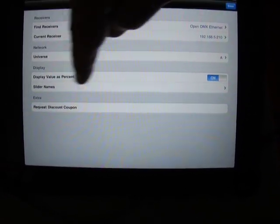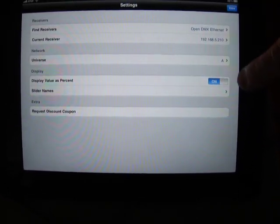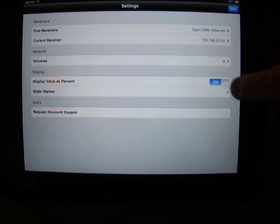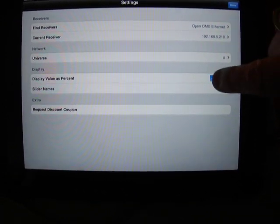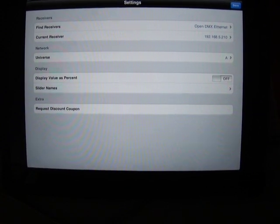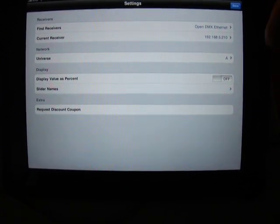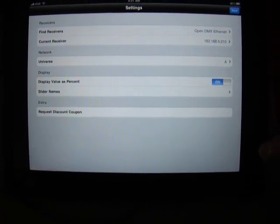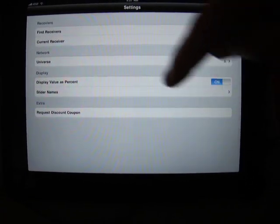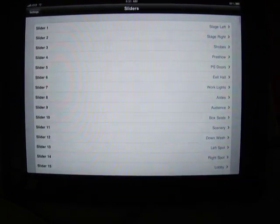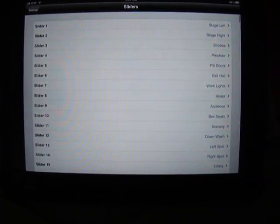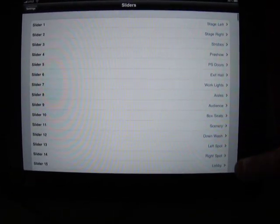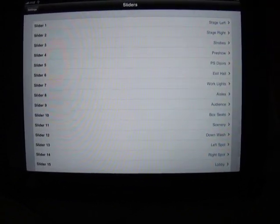We can display the slider values on our home screen as either a percent or we can display it as an actual value from 0 to 255. And we can name the sliders. You might have noticed at the top of the previous screen that I had already put in names for all of these sliders, and you're able to name all 512 of the sliders.